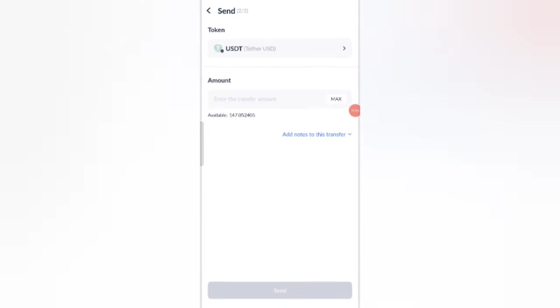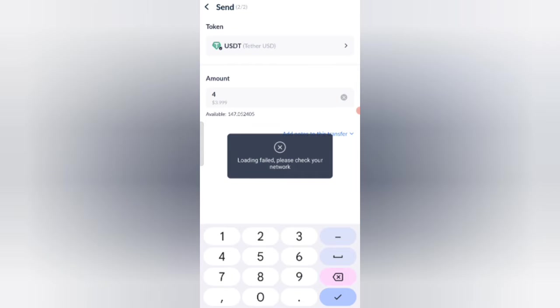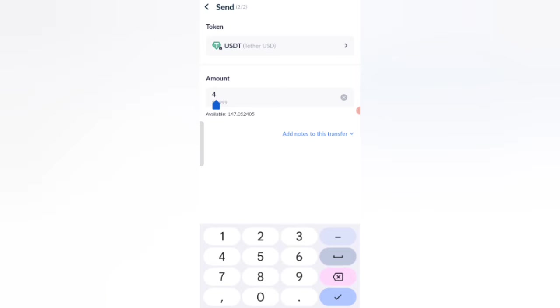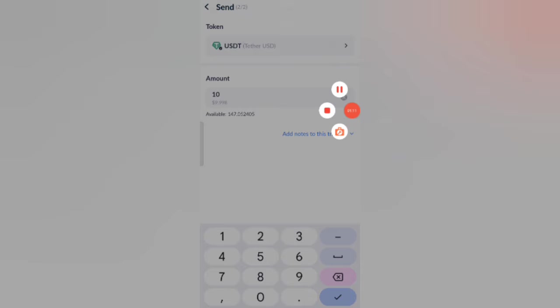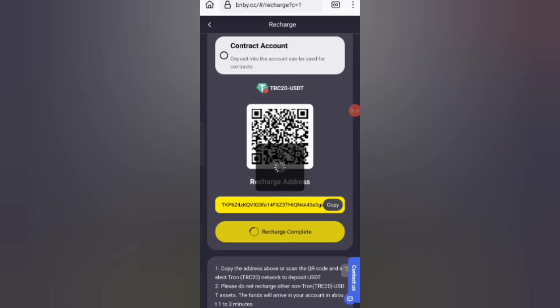Enter the address here, then click on confirm. Now I'm depositing 10 USDT as you can see on the screen. Click on recharge complete after the amount is credited to the website.